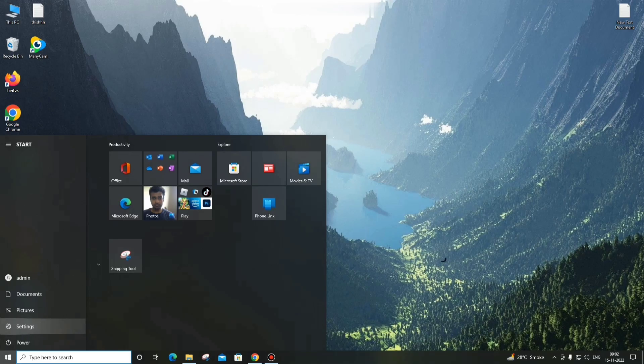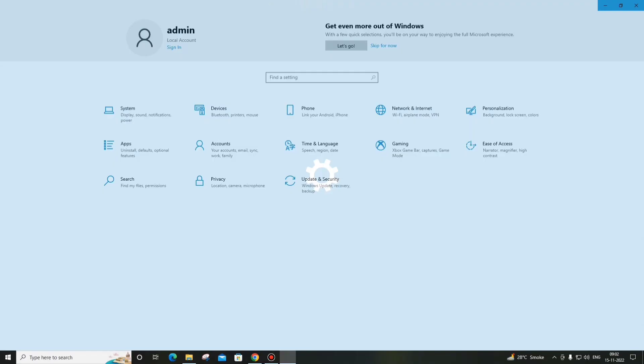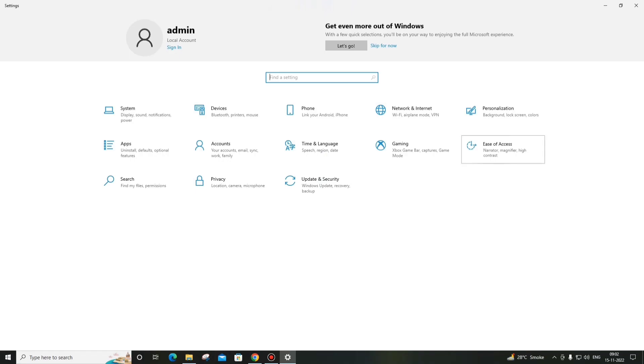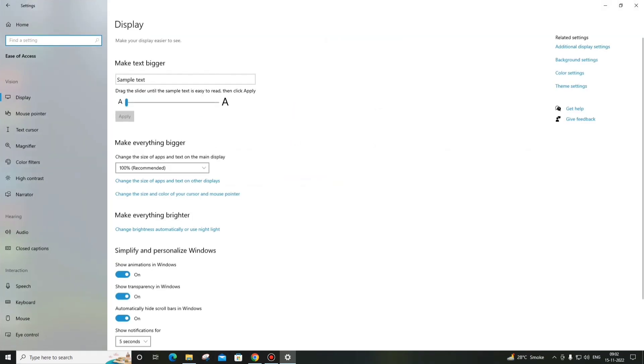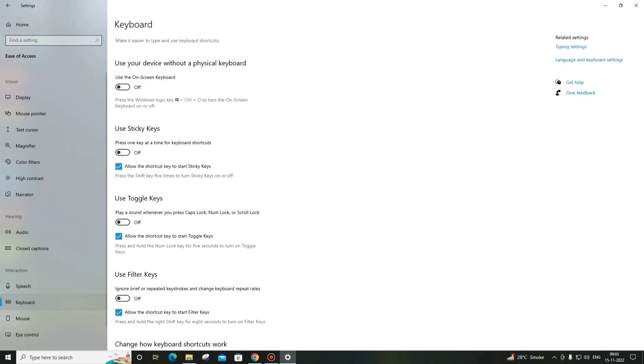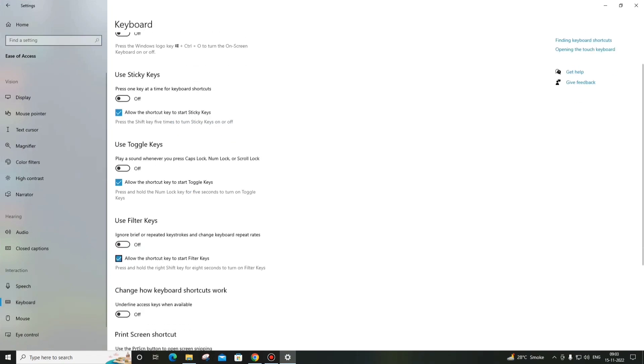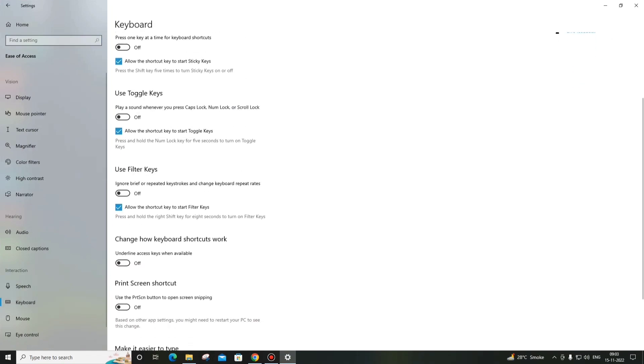You can hit over here Settings and you can see the option Ease of Access. After that you can see the option over here Keyboard, and you can see Use Filter Keys.